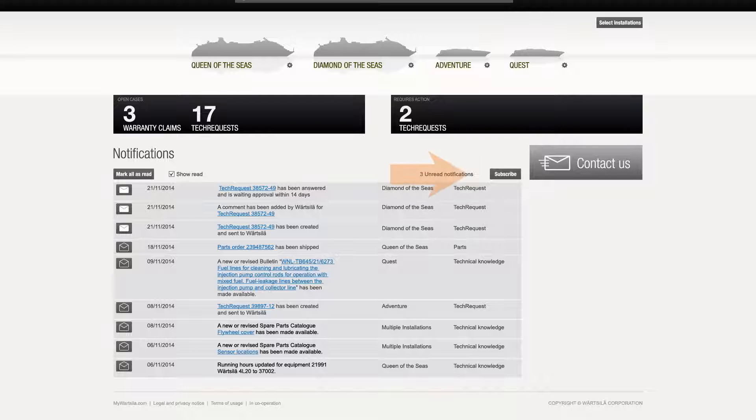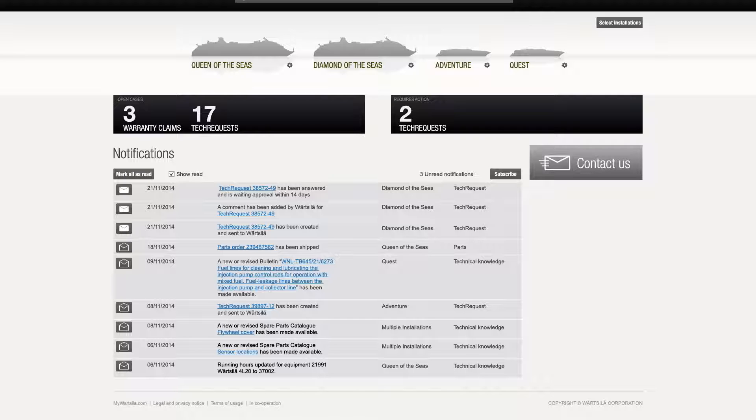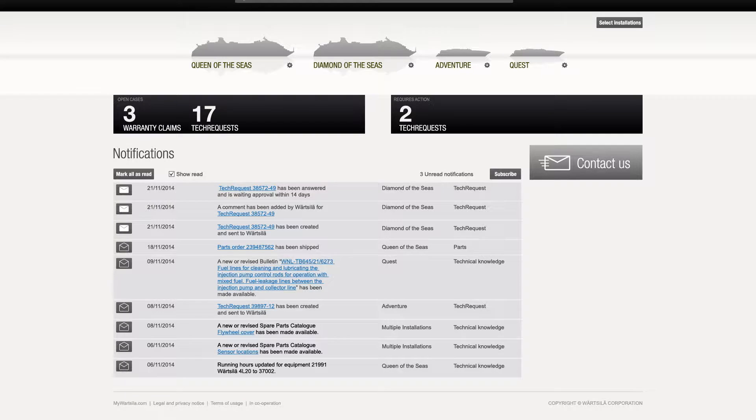From this screen, users can subscribe to email notifications, which provide a summary of the notifications visible here in a single email. Clicking the subscribe button allows you to set the frequency at which email digests will be sent and to select which installations you'd like these notifications to cover.